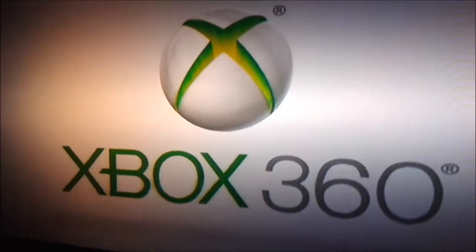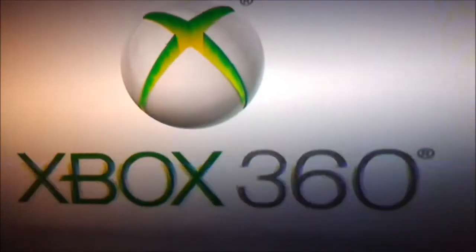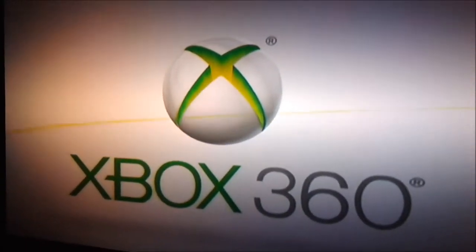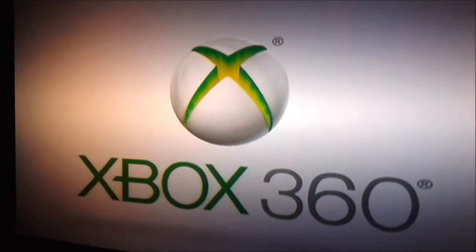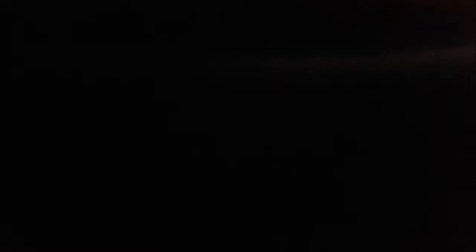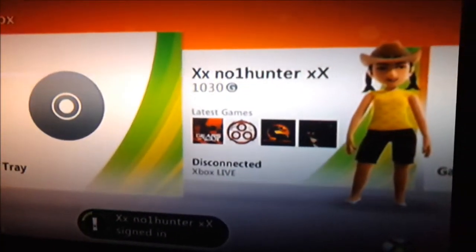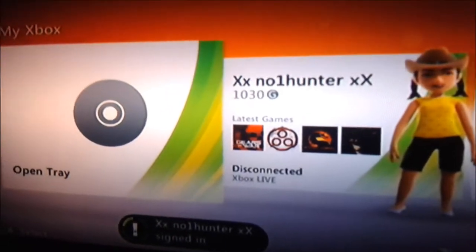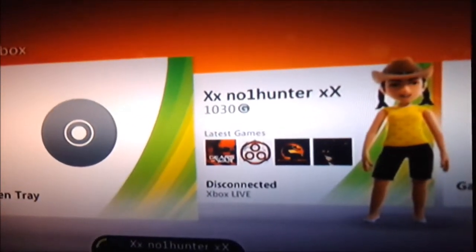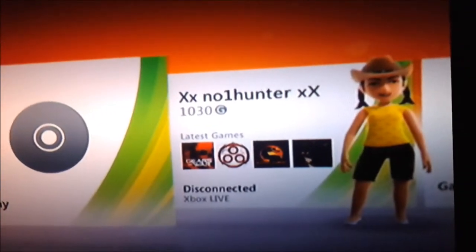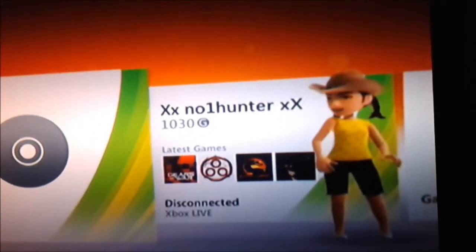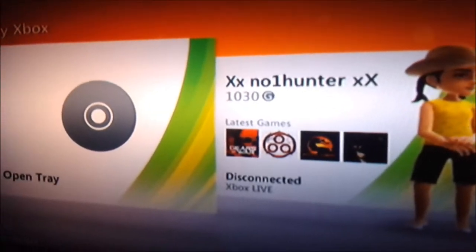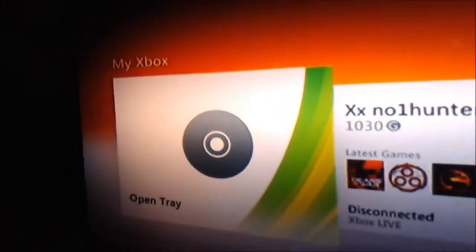And look at that. The Xbox 360 works. Now, whether it worked to begin with, I do not know. But those capacitors were bad. We replaced them. And now it works.